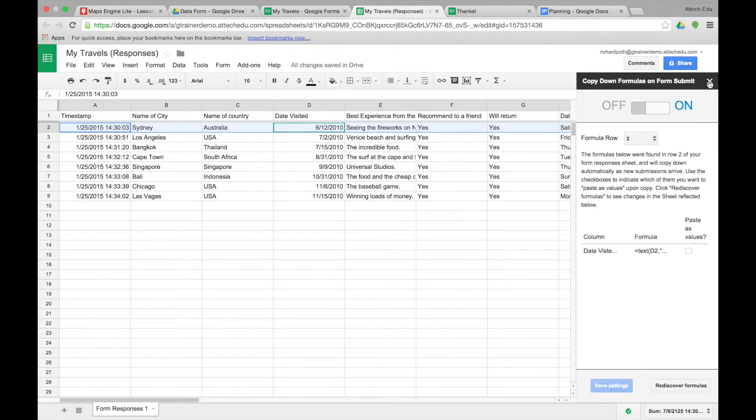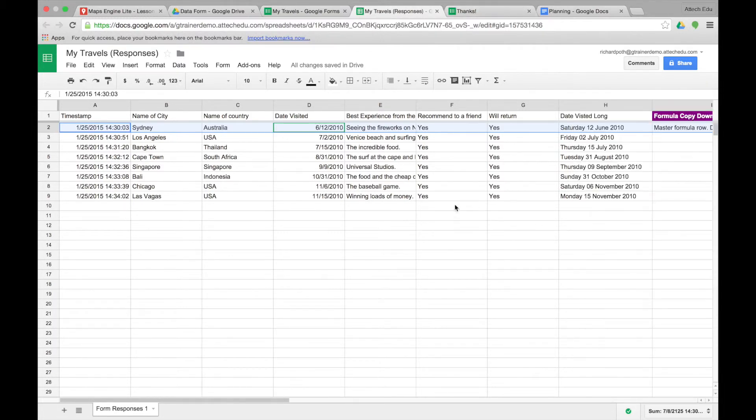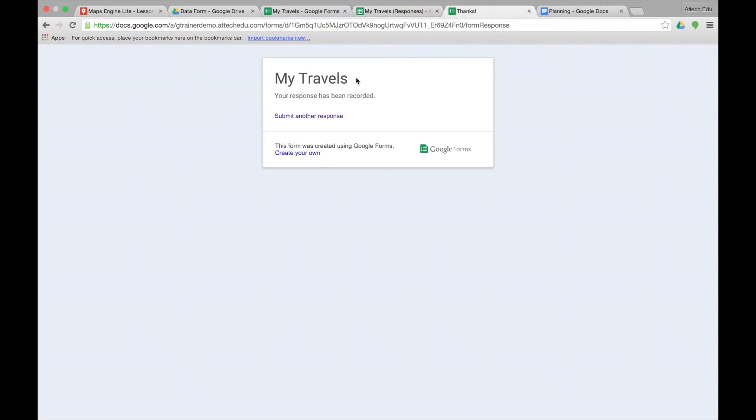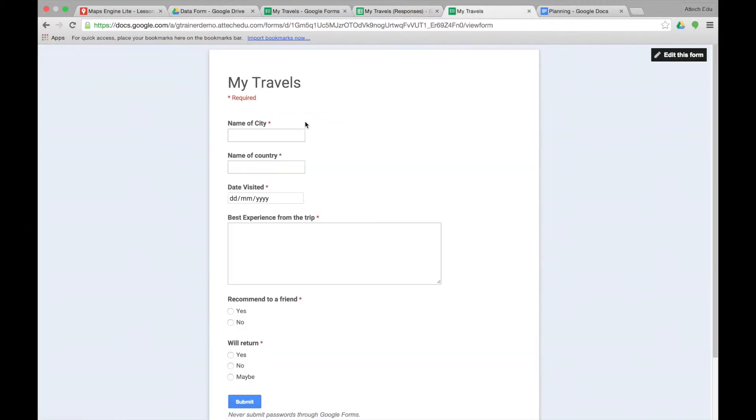And then we can close this down. So let's look at row 10. What we want is this field to be populated as soon as a new record comes into the spreadsheet. So let's go back to our form. Submit one more form.